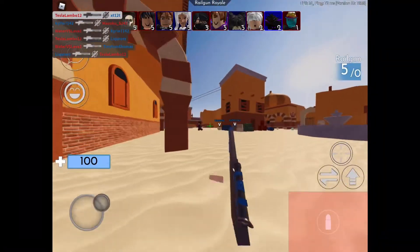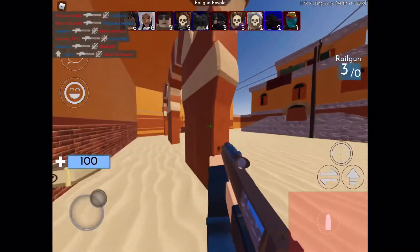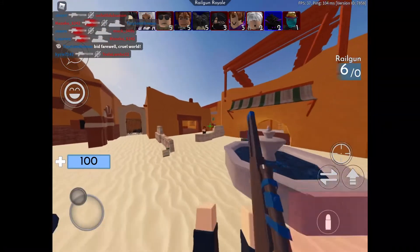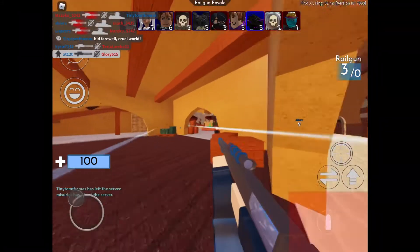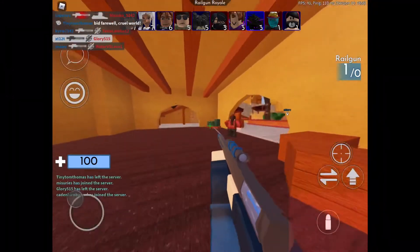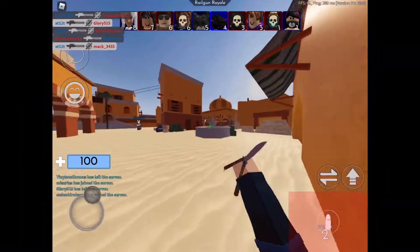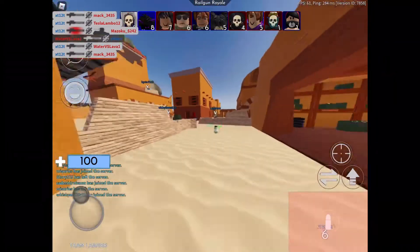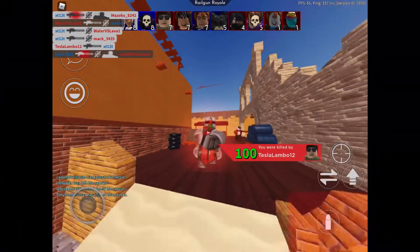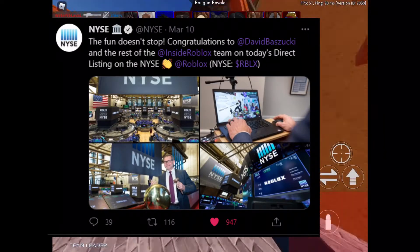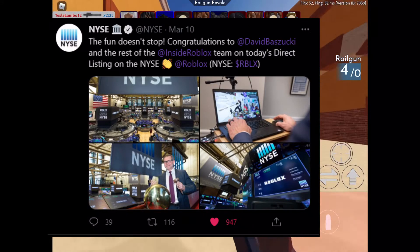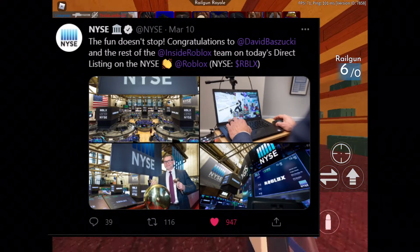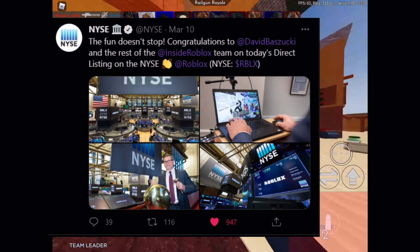Roblox accidentally released more leaks about Roblox voice chat. Sorry if my voice sounds a little different — I'm a little sick, but don't worry. Yesterday, as you may or may not know, Roblox went public on the stock market, meaning you can now buy Roblox shares. NYSE tweeted: 'The fun doesn't stop — congratulations to David Baszucki and the rest of the Roblox team on today's direct listing on the NYSE,' with the ticker symbol RBLX.